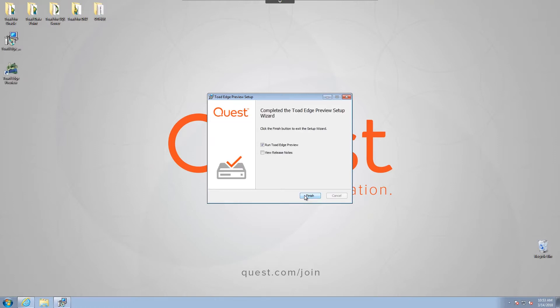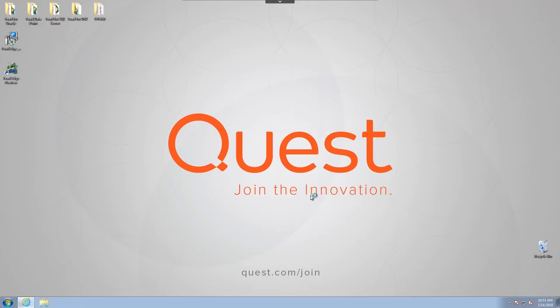Once it's finished installing, you can choose to open up the Toad Edge preview immediately and view release notes. I'm going to leave that unchecked and click Finish.